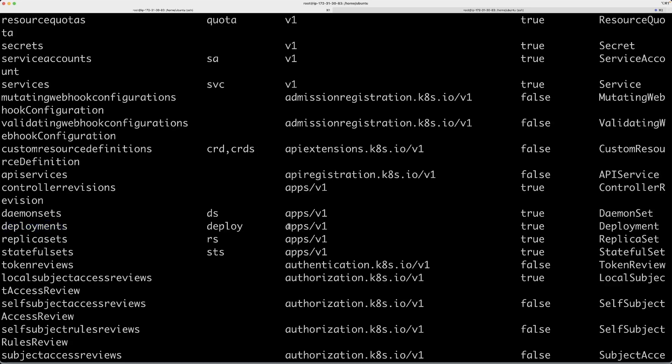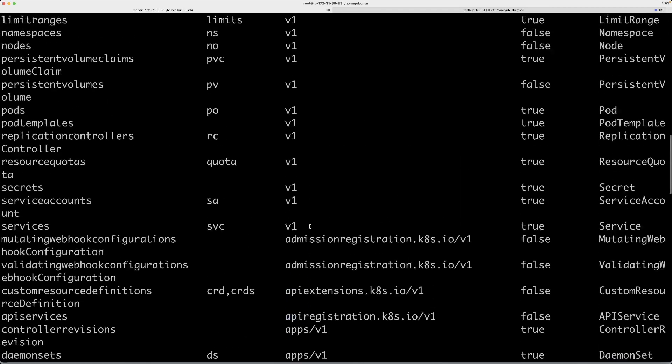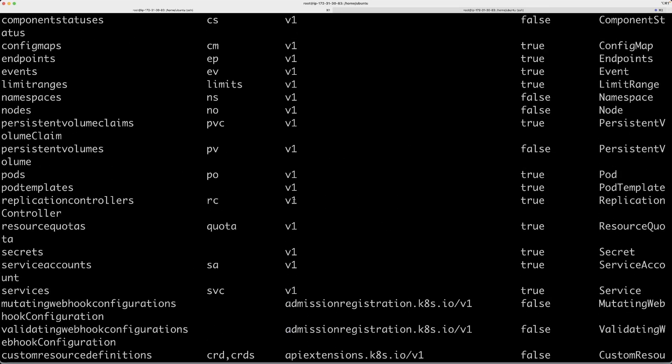For deployments, you have apps/v1. In this case, apps is actually the name of the API group. When you see v1, what it means is it belongs to the core API group.